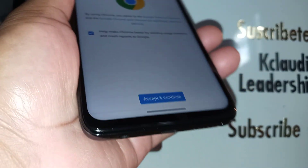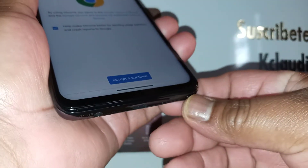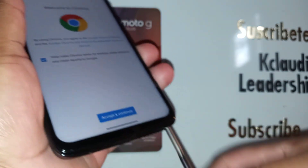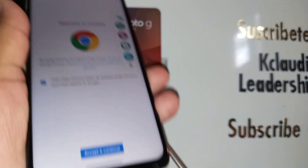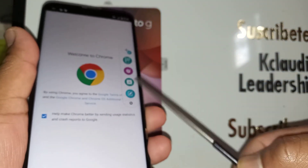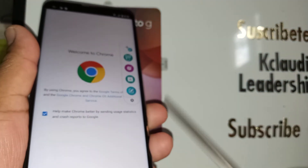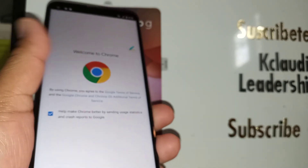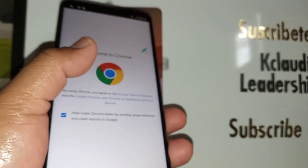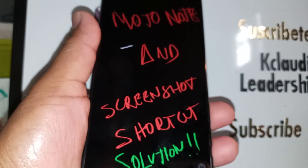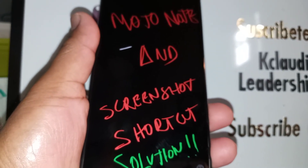And when the screen is on, let's remove the stylus — and now we can see the shortcuts menu to start editing on your screen.